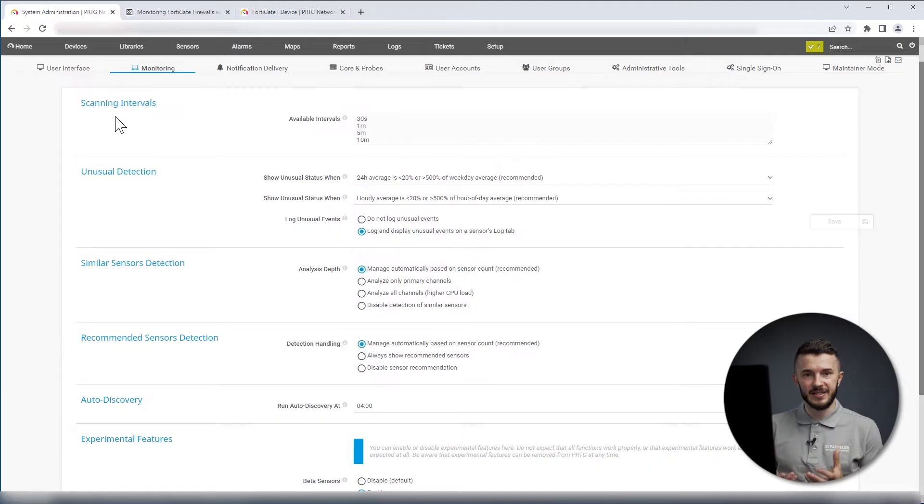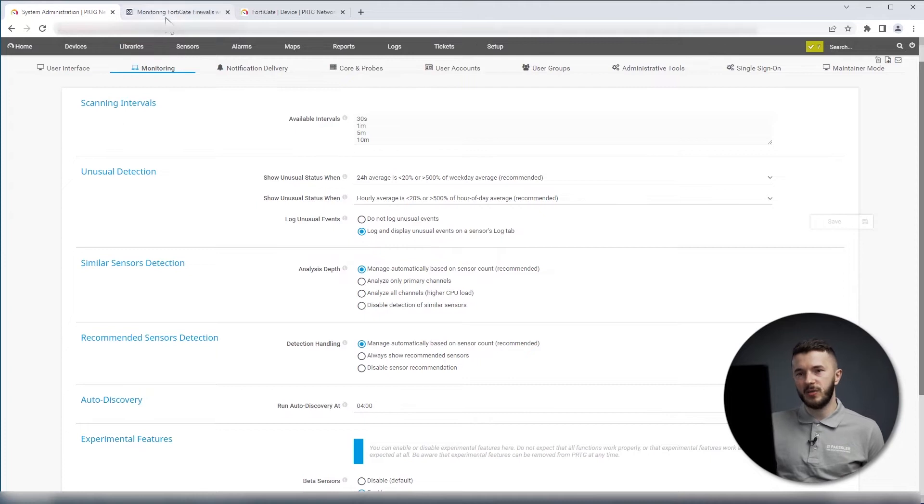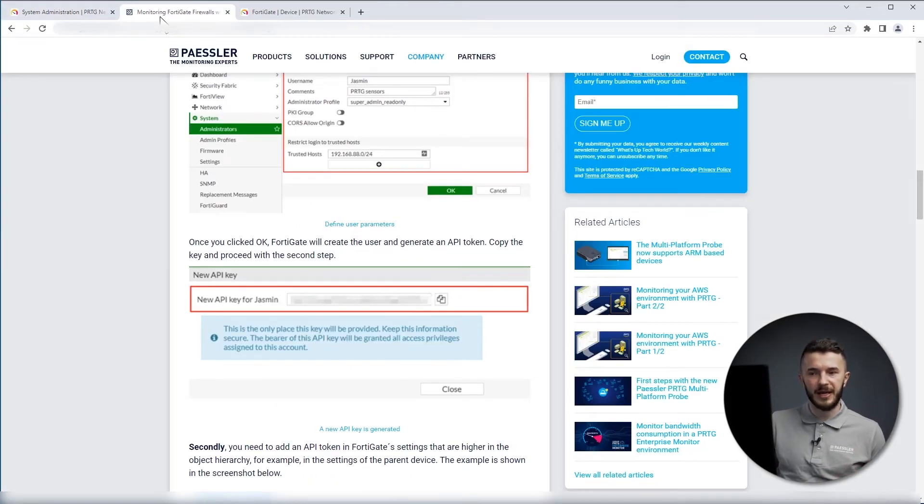On the second part, we need to generate API token on FortiGate because PRTG needs to use that API token in order to query FortiGate device. I created an article where I explain how to generate FortiGate API token.